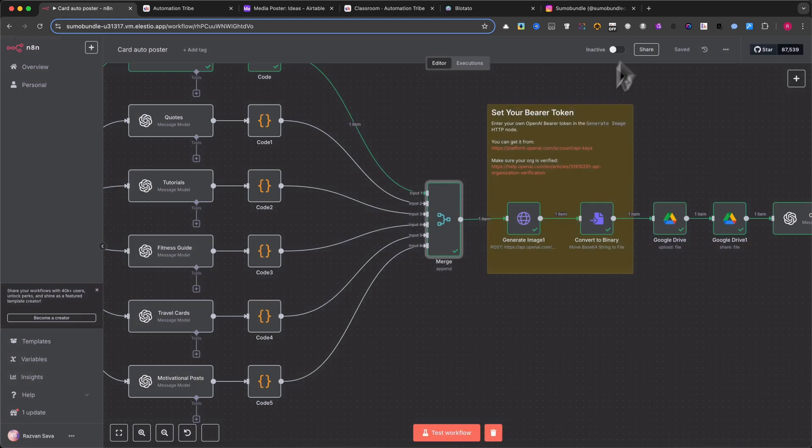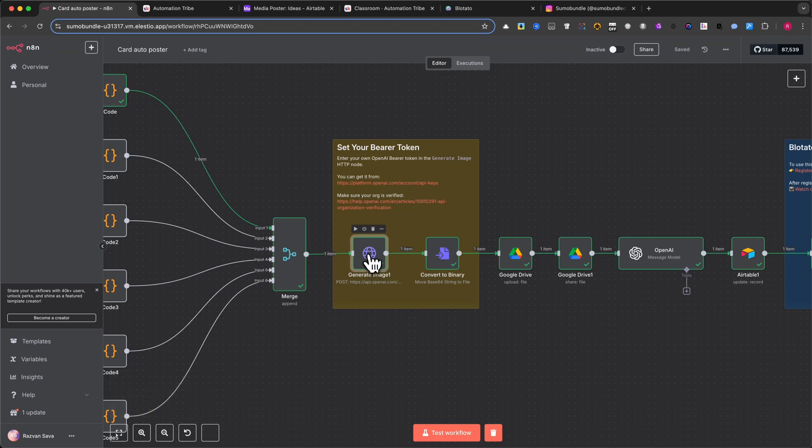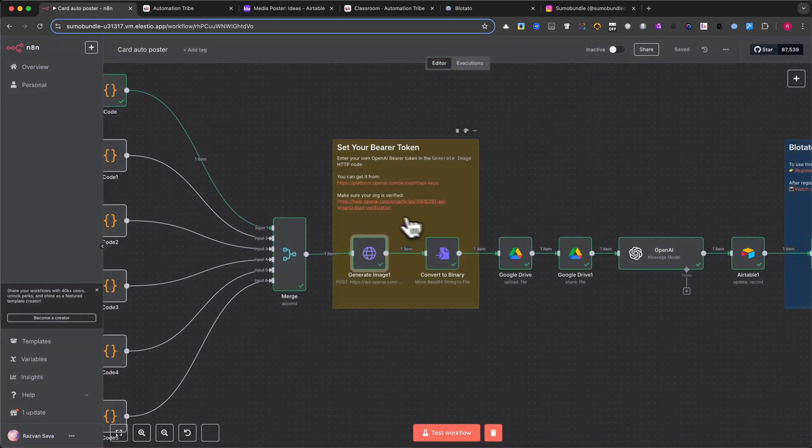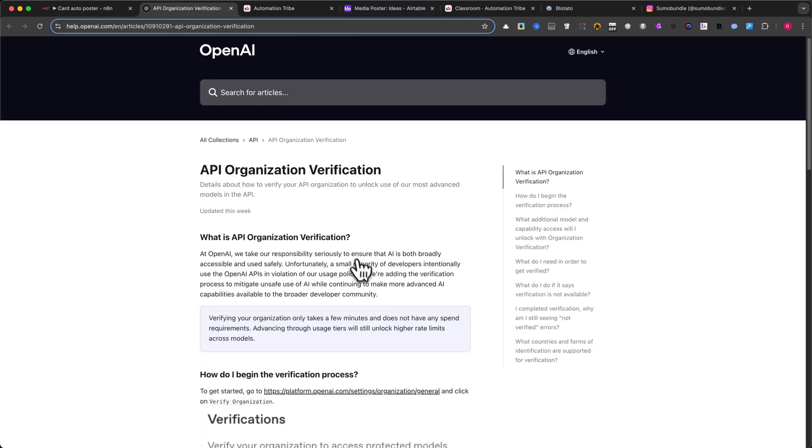Step 7: Generate Image. This node takes the structured JSON and sends it to OpenAI's new Image API via HTTP. It generates a 3-4 vertical image based on the layout we just built. Please note that you need to have your organization verified in order to access the OpenAI new Image API.